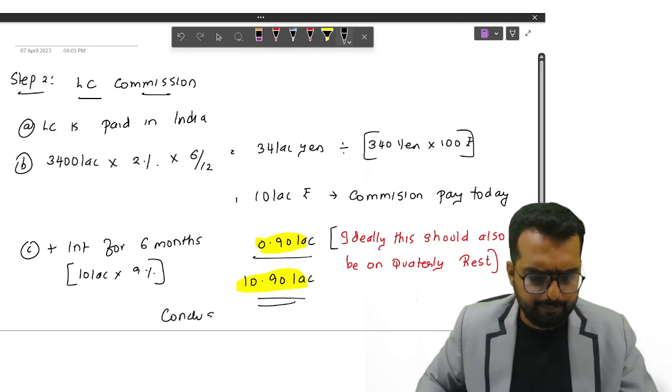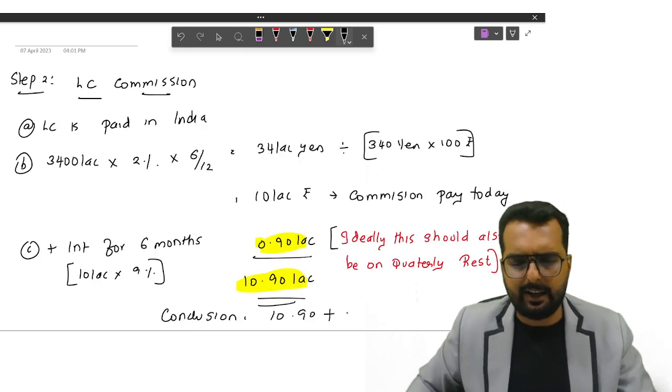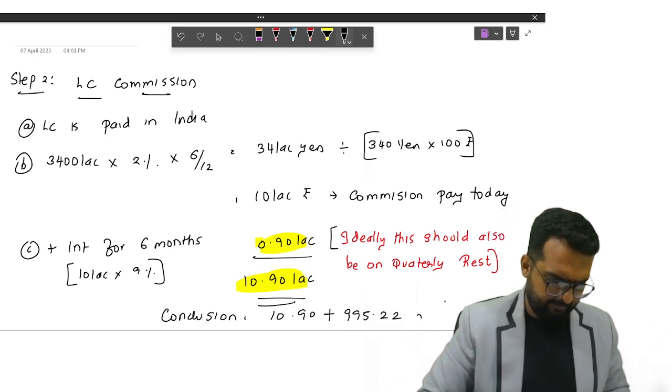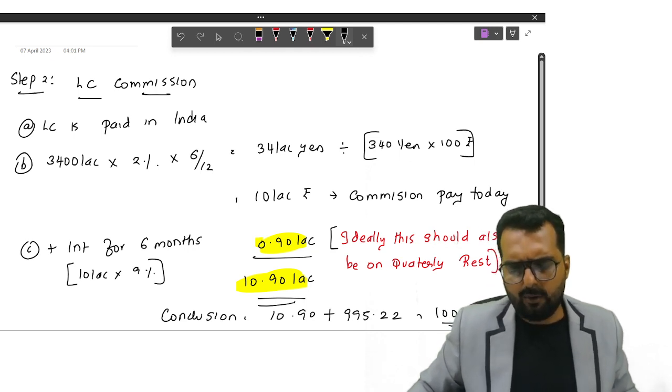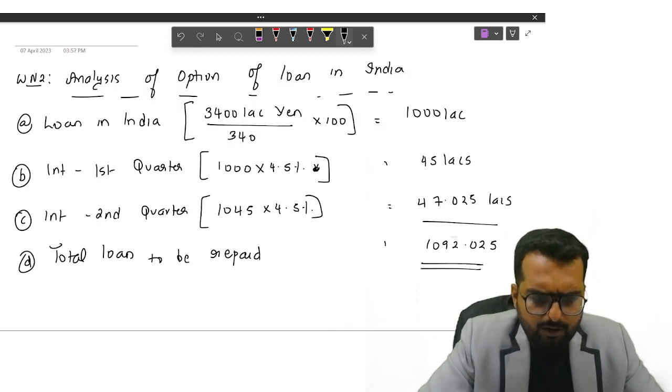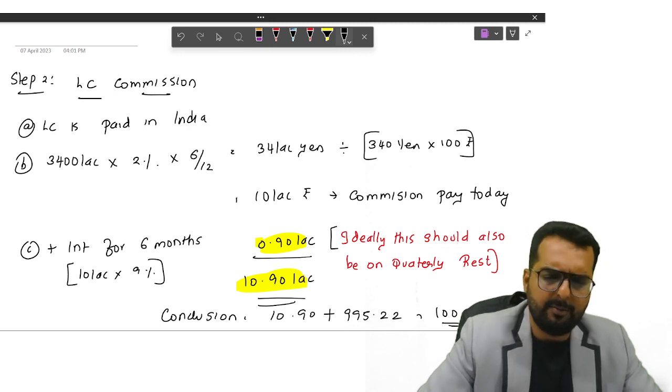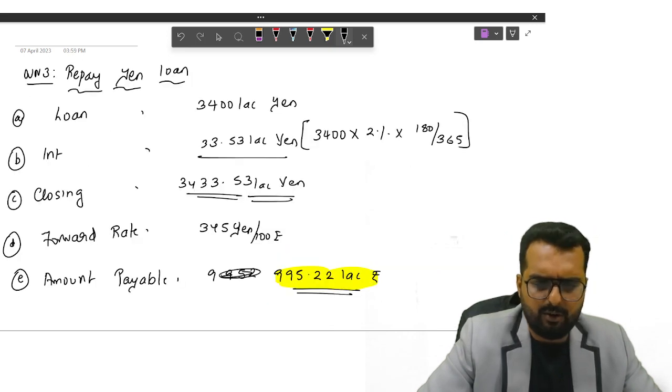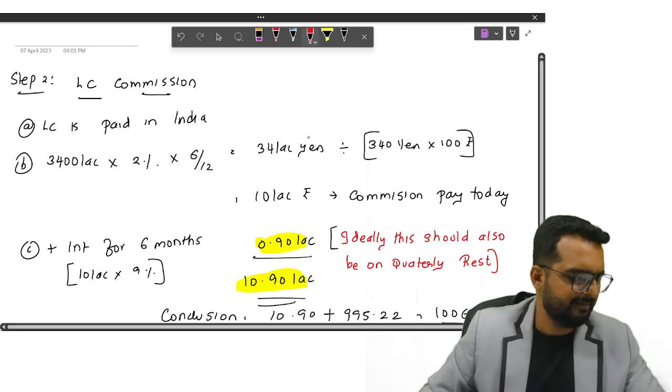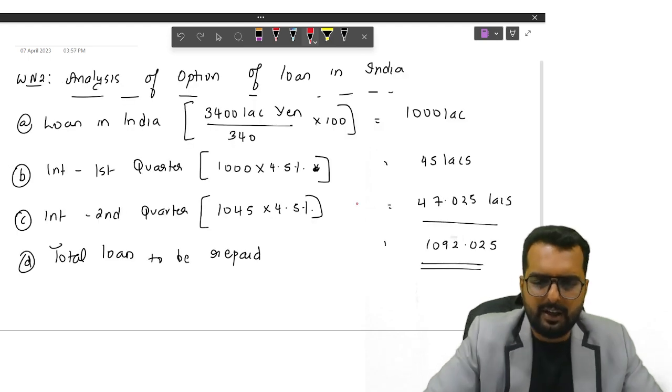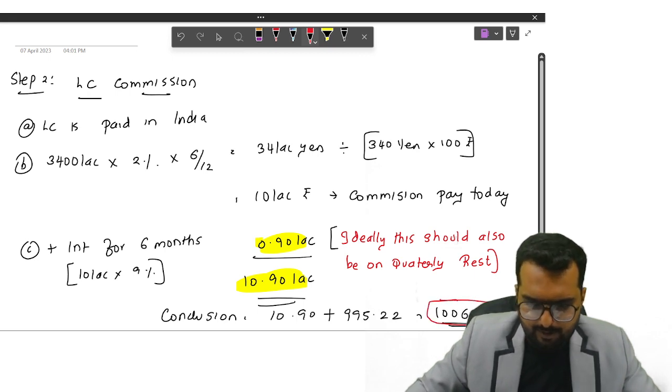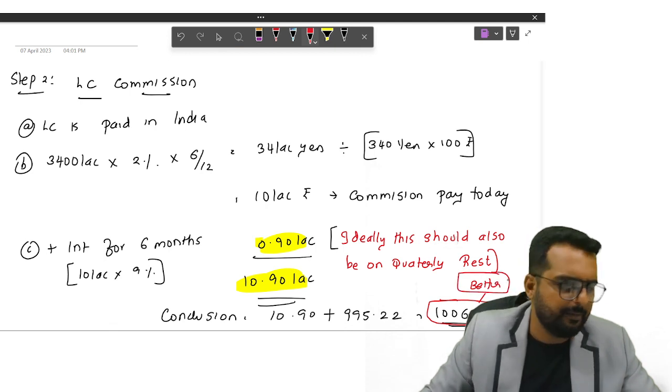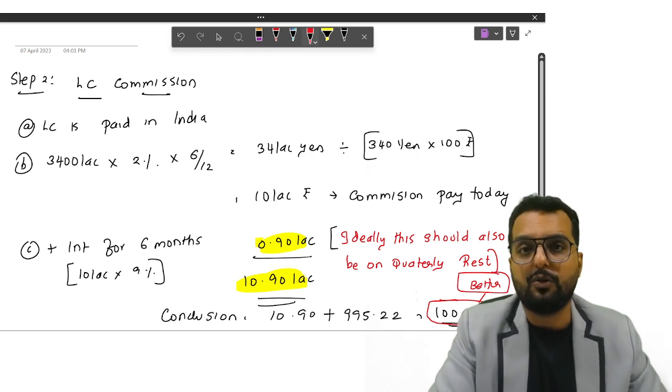I will have to pay 10.9 lakhs along with 995.22 lakhs. Do you get the answer as 1,006.12 lakhs? Now tell me friends, which is better? 1,006 is better or 1,092 is better? Here you have to pay 1,092, here you have to pay only 1,006. So this is the better answer. Everybody clear with this part? If you are done with this, we are done with this question also.